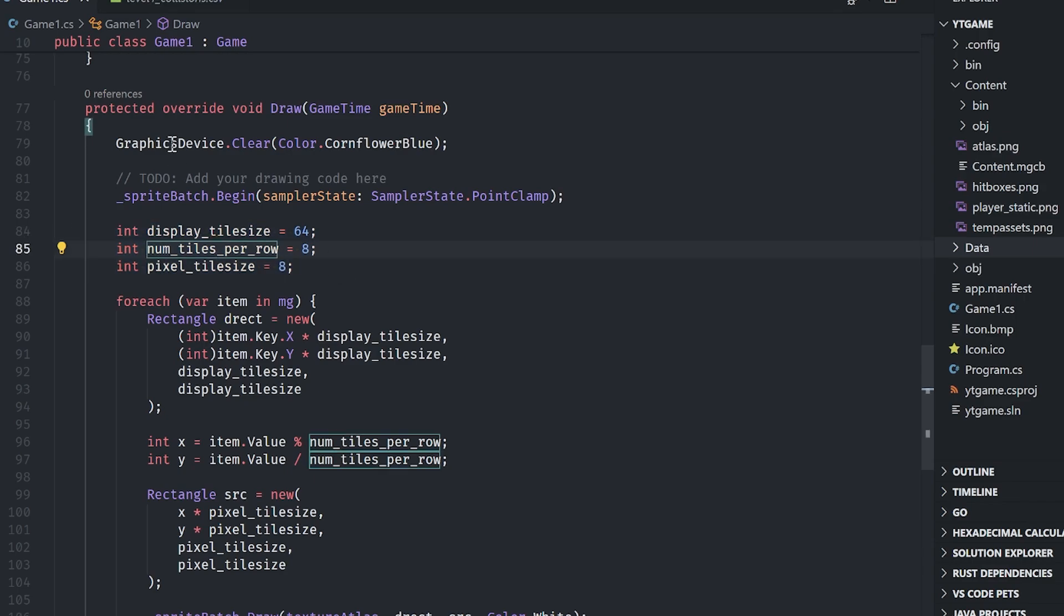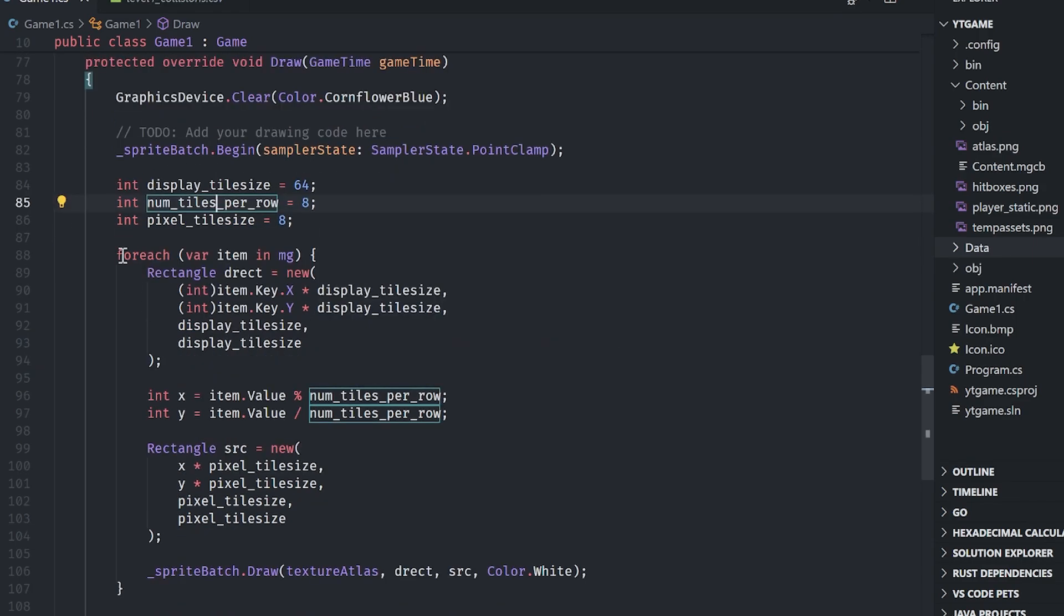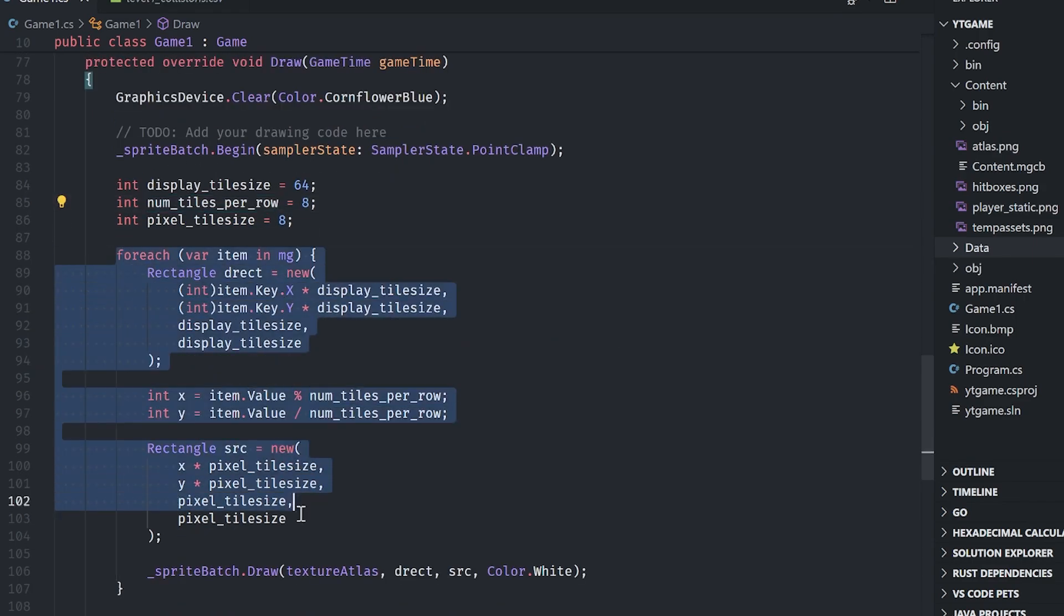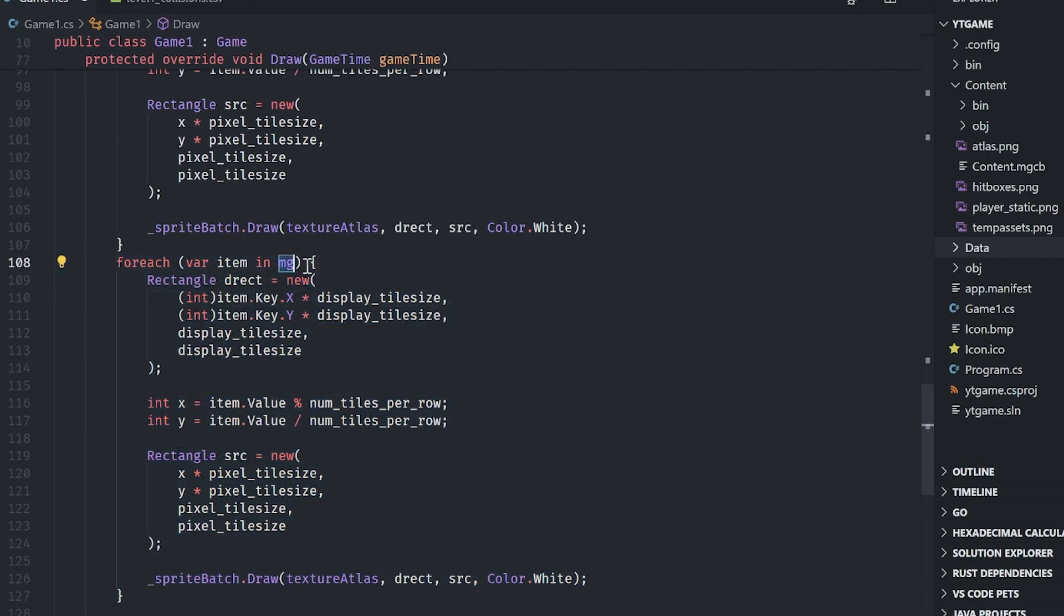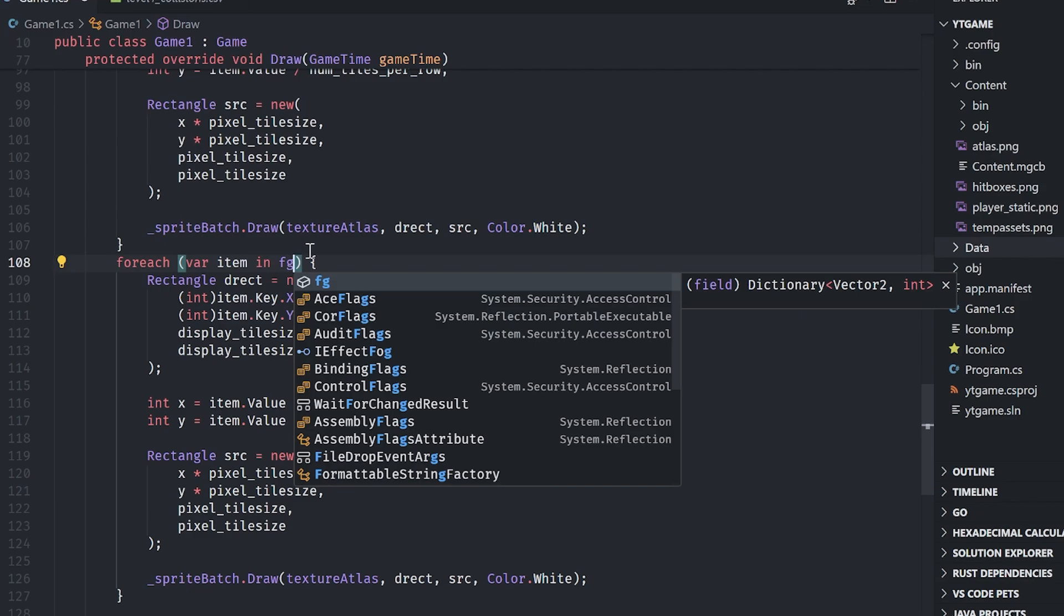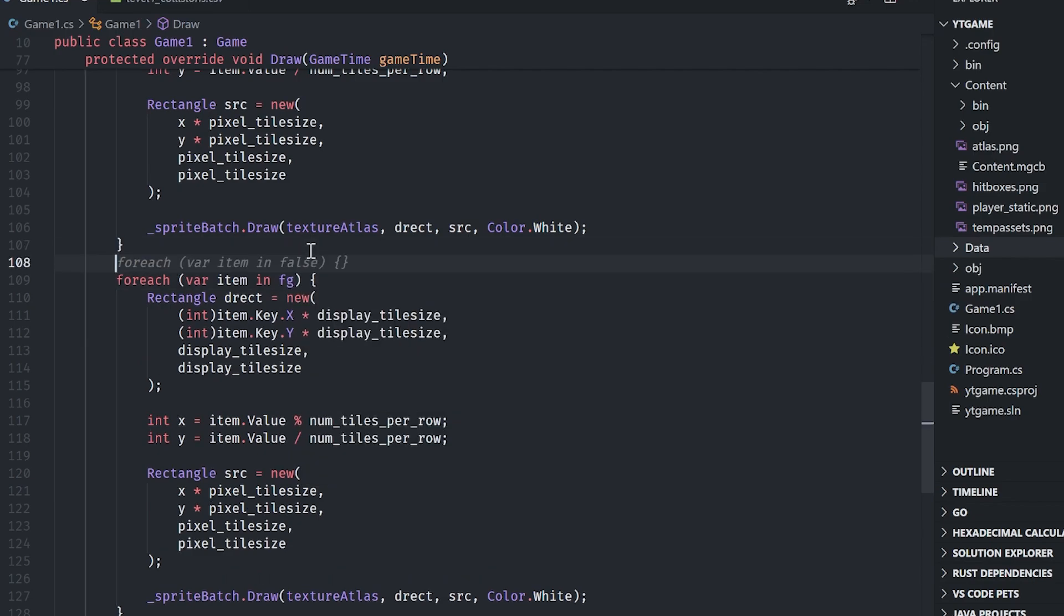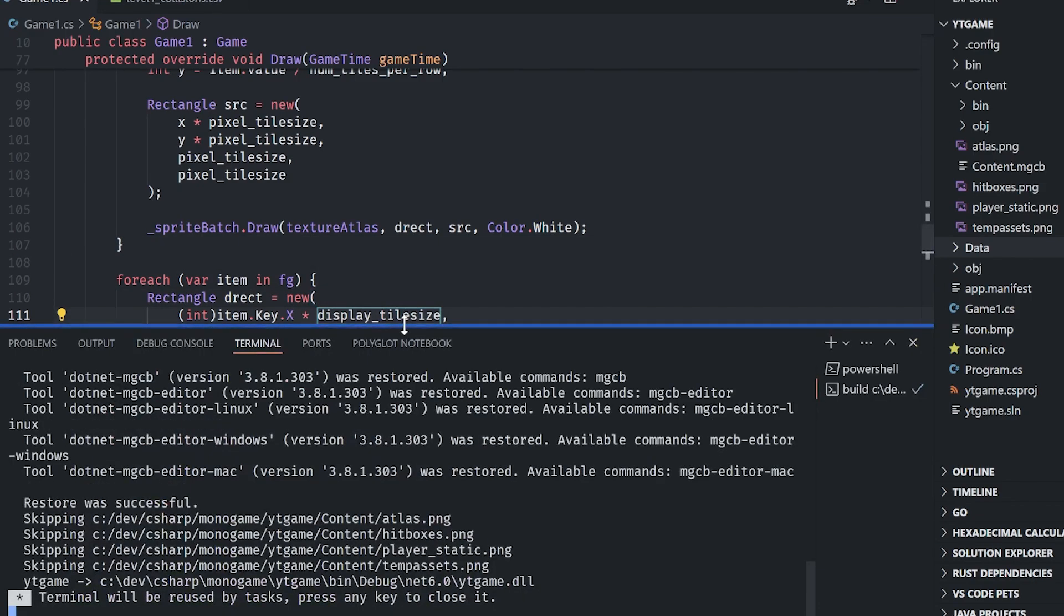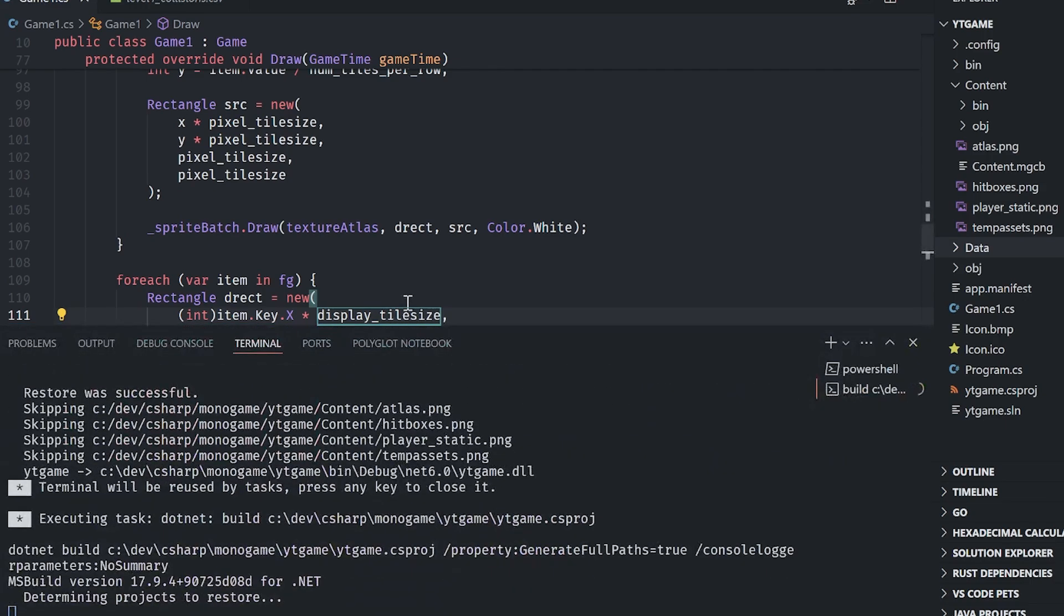Let's go ahead and draw the foreground as well. Now the programmer in me is wanting to abstract this into a function and pull these out and make them not declared every single frame. But I'm very lazy. So I'm just going to do this and I'm going to copy and paste, and I'm going to do FG and I am not going to hear any complaints from the audience.